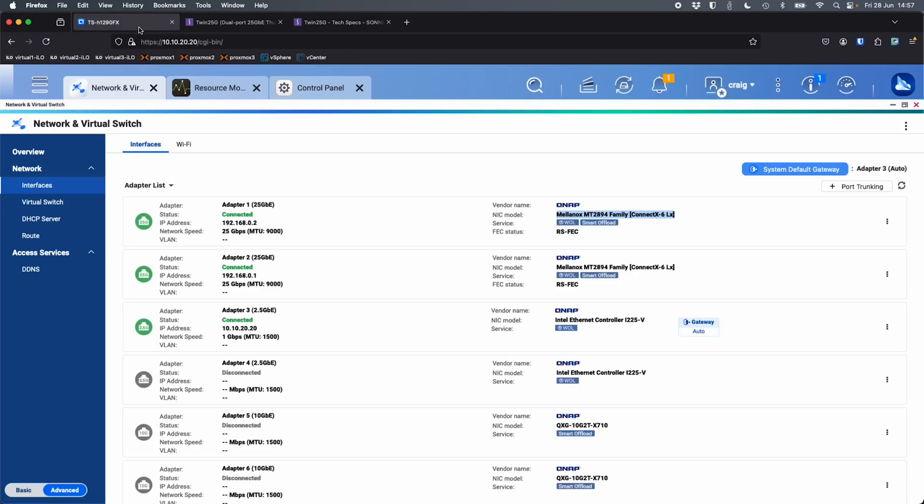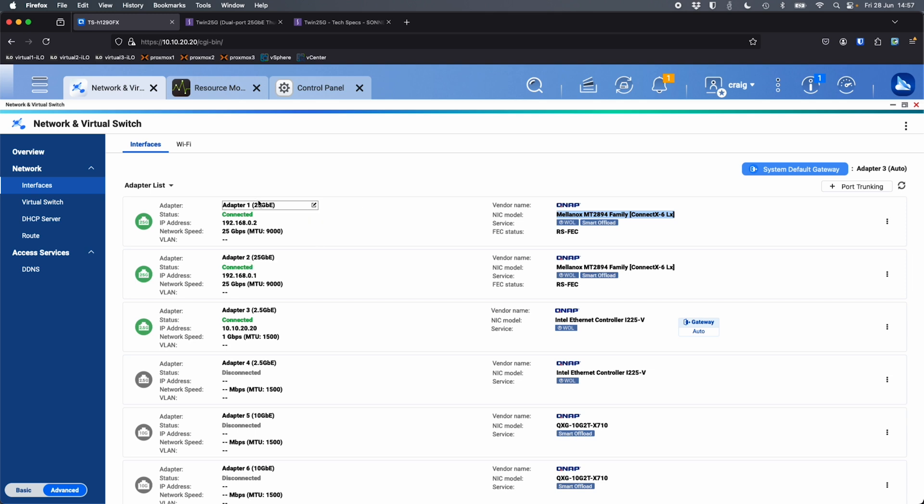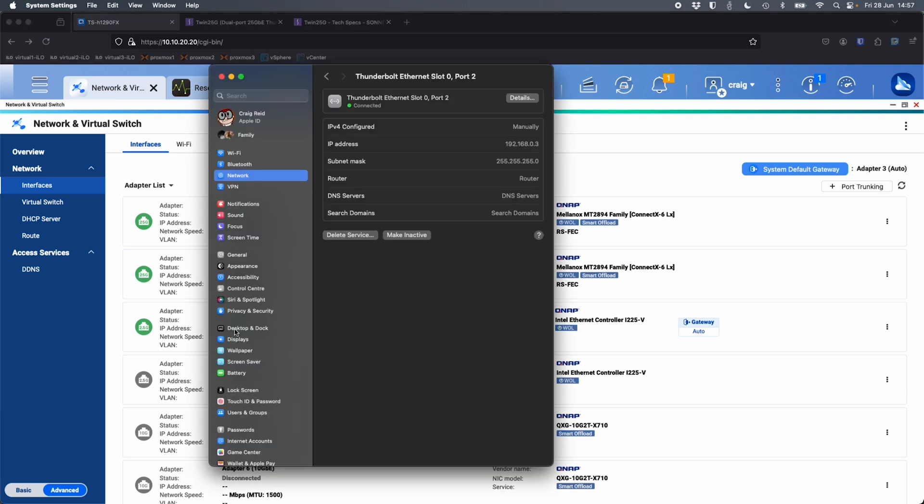So if I click into the NAS, we can see here adapter one and adapter two are the 25 gig ports. It's showing that I am connected at 25 gigs on both of the NICs. So I've got two connections here from my MacBook to it. Now we can see the MTU size is set at 9000. So that's going to match what I've got set for the network card itself.